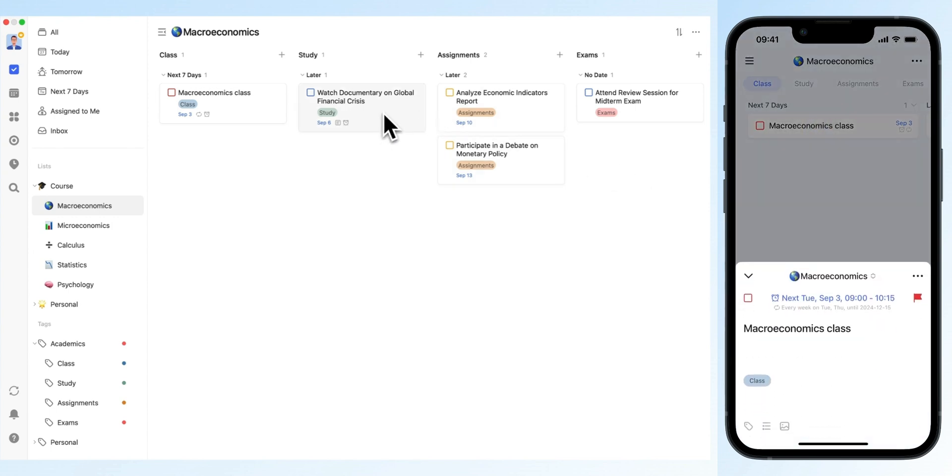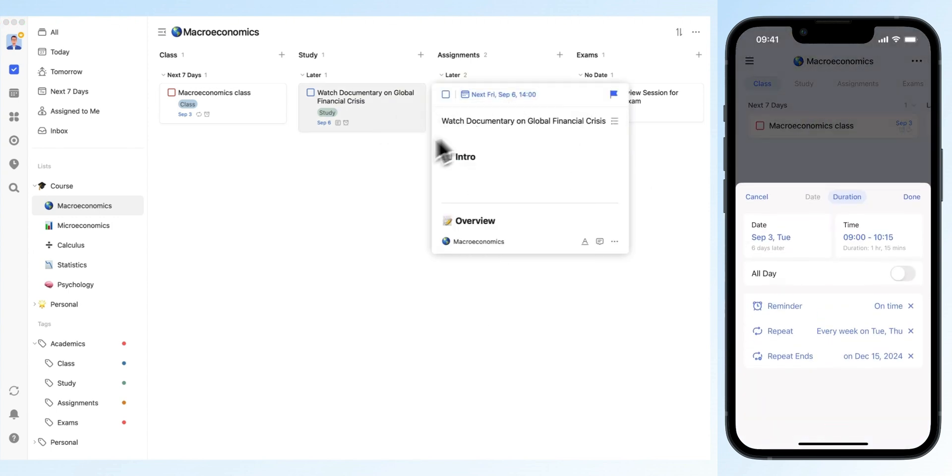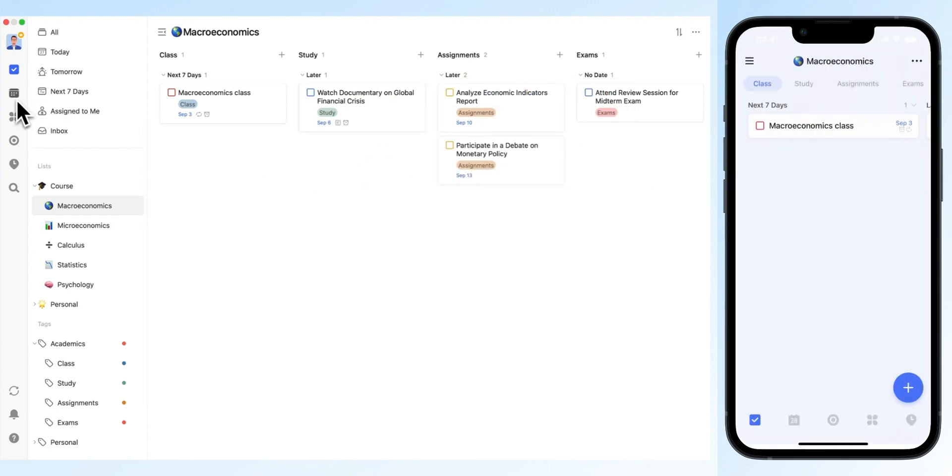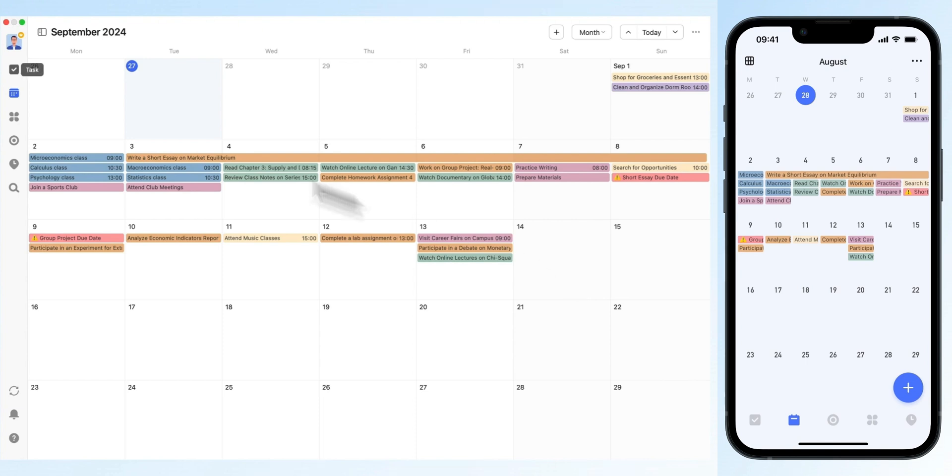Set dates and times for tasks, and they will automatically appear in your calendar, making your schedule more visual. You can color code these tags. For example, blue for classes, green for study. This color coding helps make everything more intuitive.